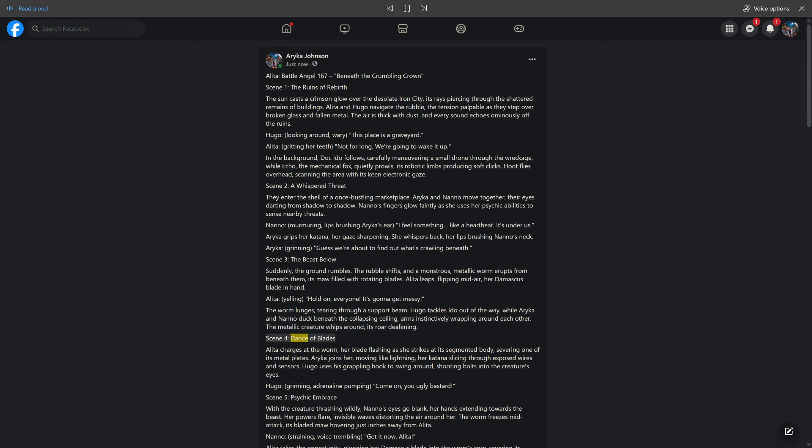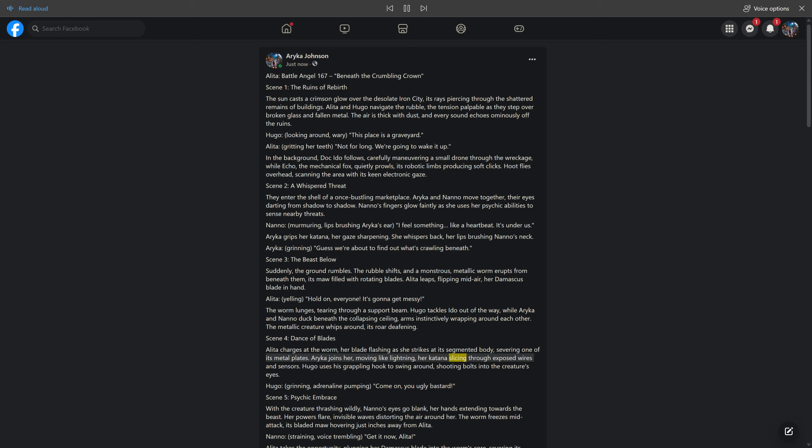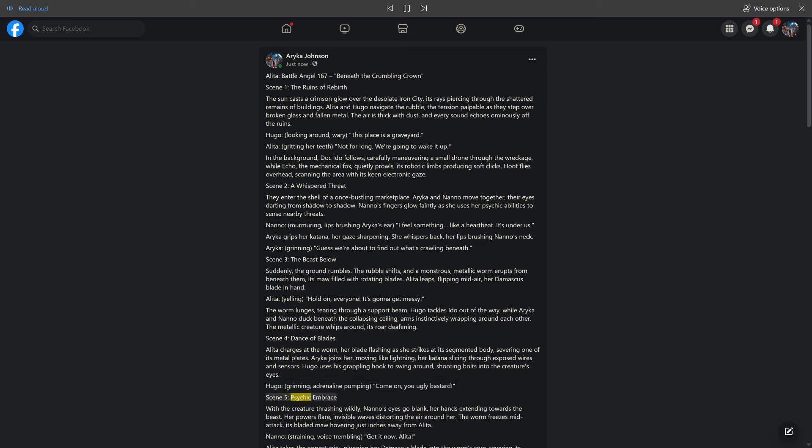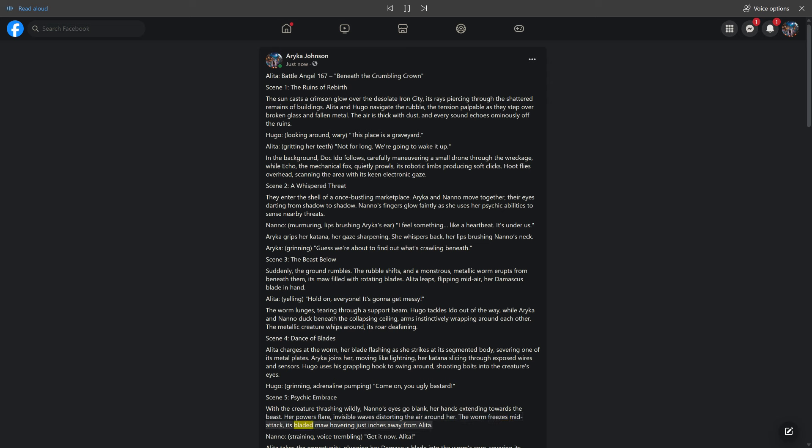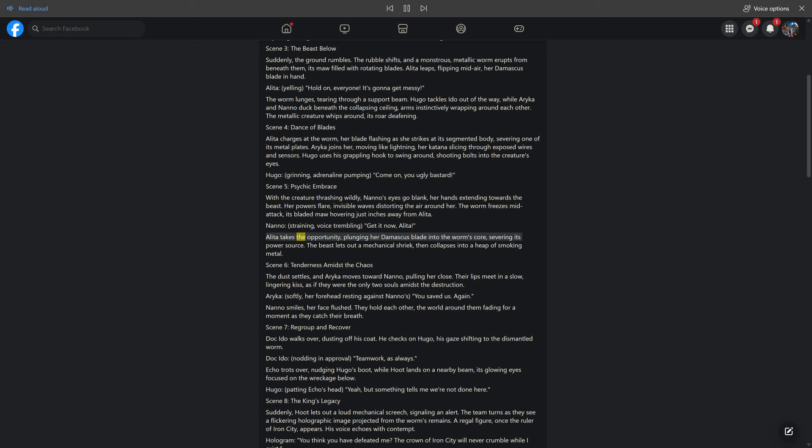Scene 4: Dance of Blades. Alita charges at the worm, her blade flashing as she strikes at its segmented body, severing one of its metal plates. Araika joins her, moving like lightning, her katana slicing through exposed wires and sensors. Hugo uses his grappling hook to swing around, shooting bolts into the creature's eyes. Hugo, grinning, adrenaline pumping: Come on, you ugly bastard. Scene 5: Psychic Embrace. With the creature thrashing wildly, Nano's eyes go blank, her hands extending towards the beast. Her powers flare, invisible waves distorting the air around her. The worm freezes mid-attack, its bladed maw hovering just inches away from Alita. Nano, straining, voice trembling: Get it now, Alita. Alita takes the opportunity, plunging her Damascus blade into the worm's core, severing its power source. The beast lets out a mechanical shriek, then collapses into a heap of smoking metal.